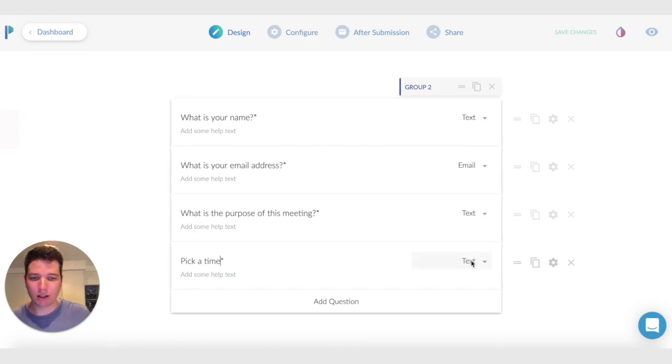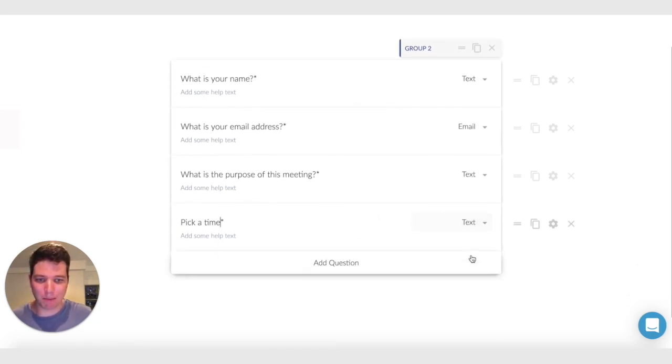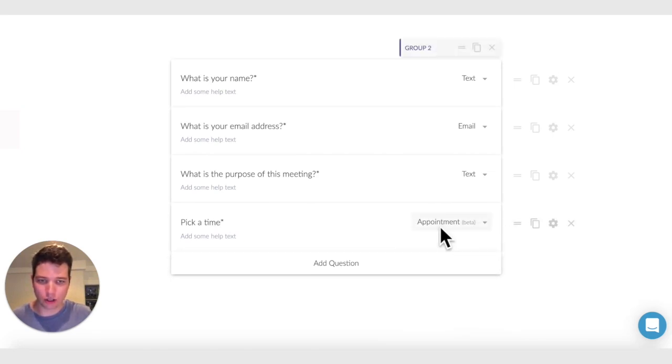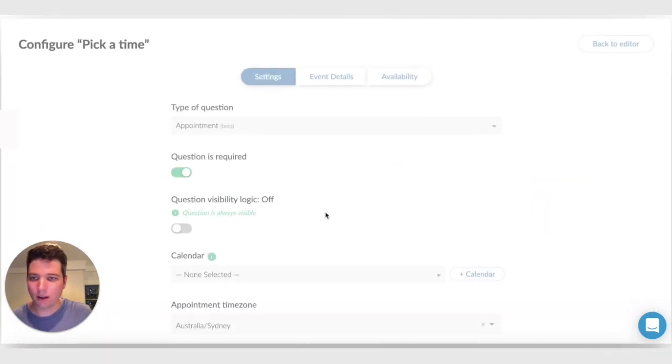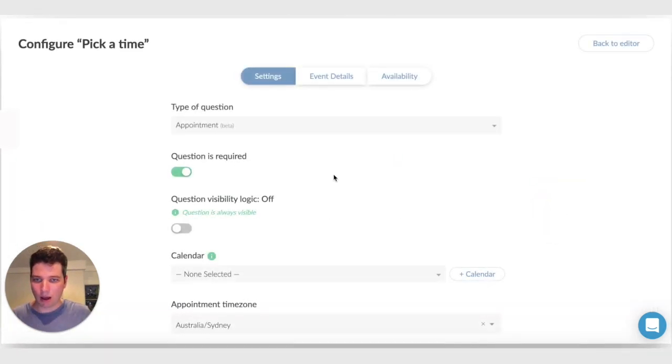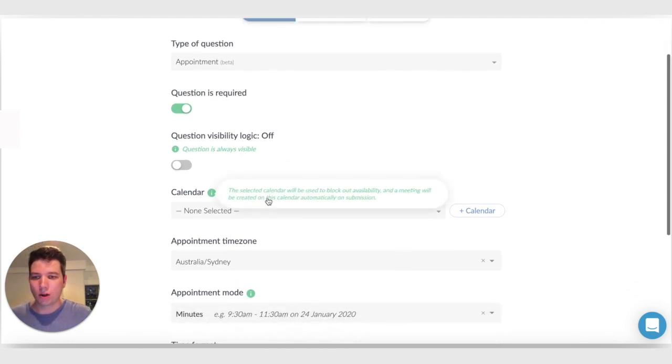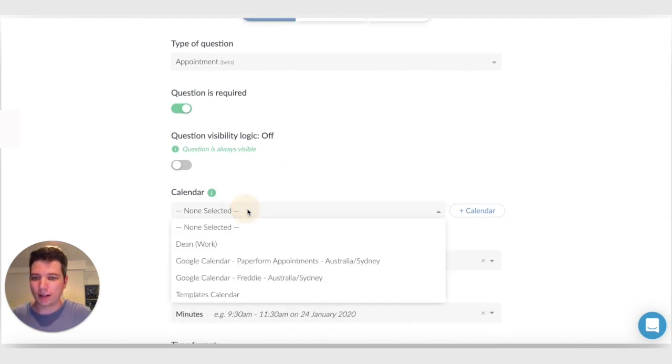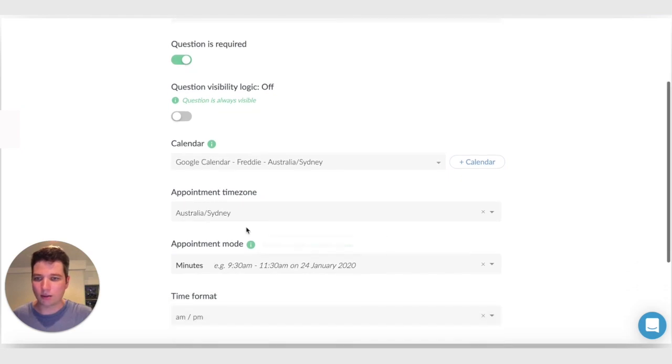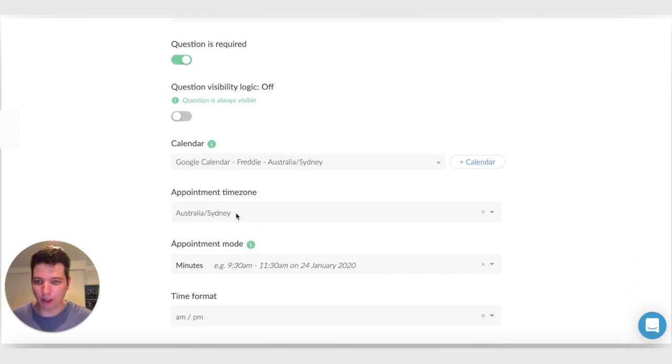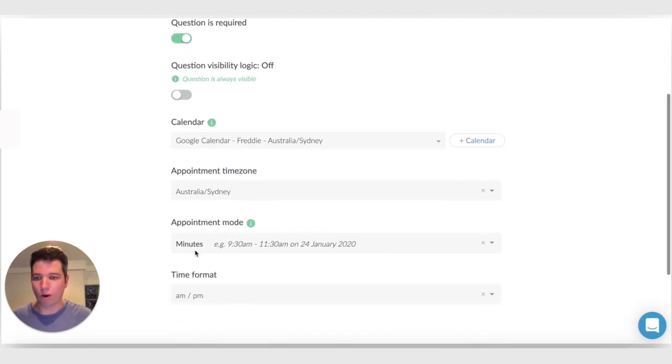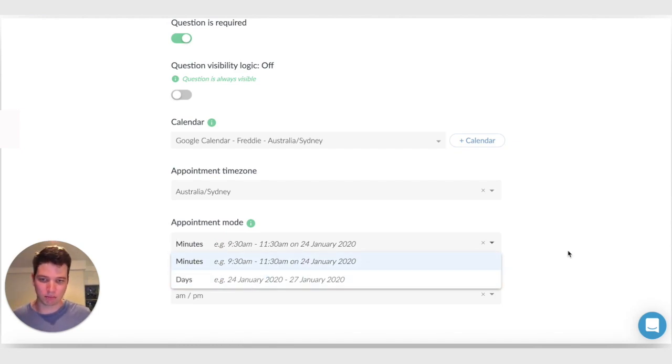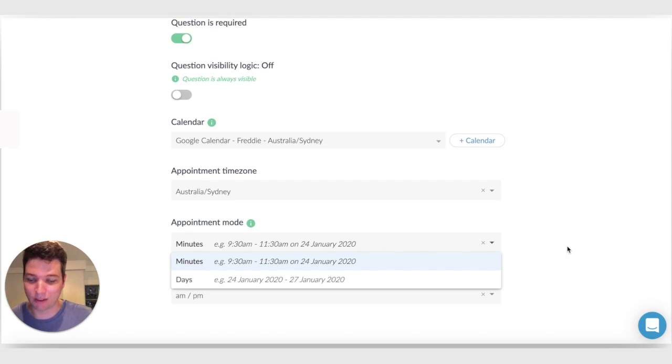So most of the functionality of Paperform Bookings lies in a single field type, the appointment field. I'm going to choose appointment field and go to configure, which has all of the configuration for this appointment. I'm going to pick a calendar. So these are just Google calendars that are connected and we can choose a time zone for our availability, whether we want to book for minutes, like 9:30 to 11:30 or for days, like 24th of January to the 27th of January.